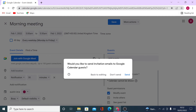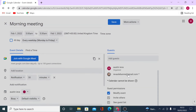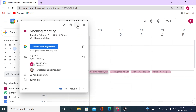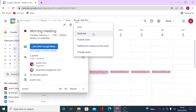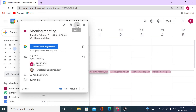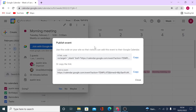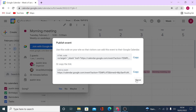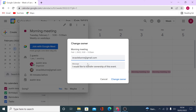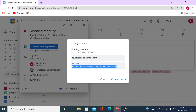You'll be asked whether to send an invitation email to Google Calendar guests — you can go back to editing or send it right away. Once saved, all guests are notified. Clicking on the event's options lets you print it, duplicate it for similar events, or publish it to get a shareable link. You can also change the owner of the event — for example, assign the invited person as owner and send them a message about the ownership transfer.